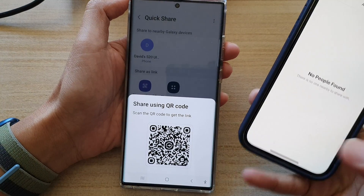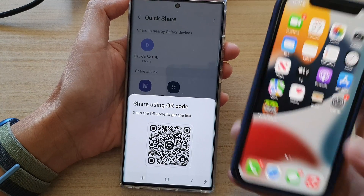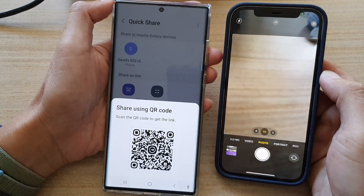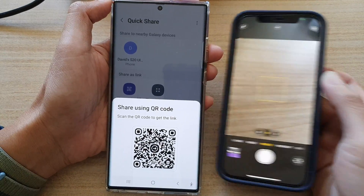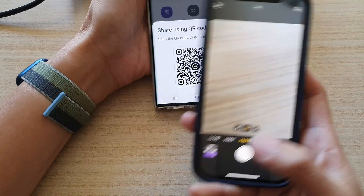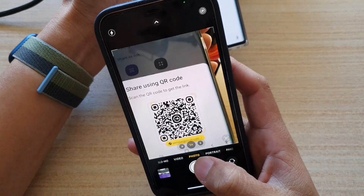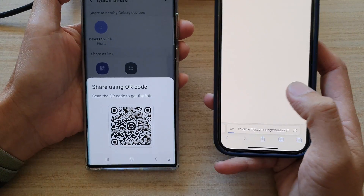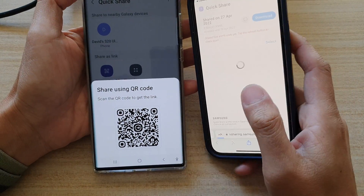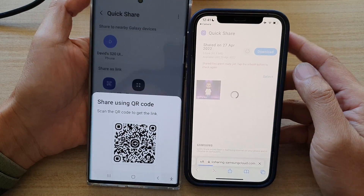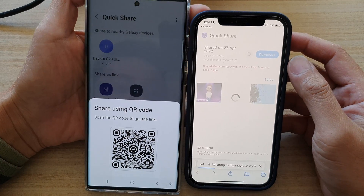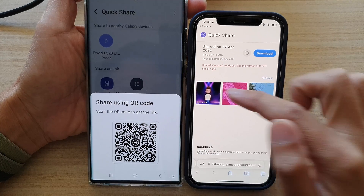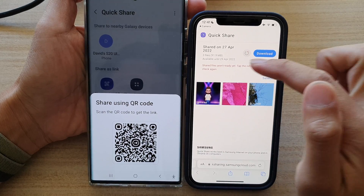On your iPhone, open up the camera app, then point it at the QR code. Tap on the link that appears below and that will open up QuickShare on the iPhone.